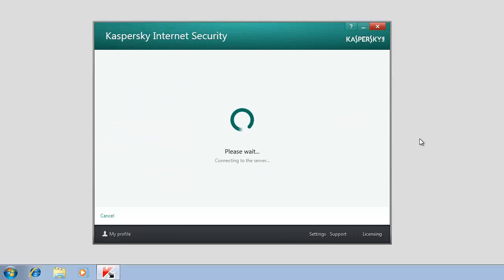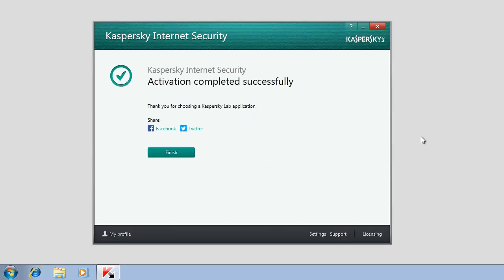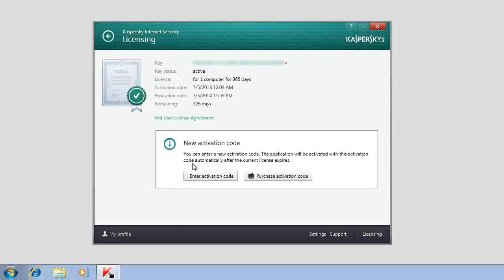Once the activation is finished, the Activation completed successfully message will appear. Click the Finish button to close the Kaspersky Internet Security Activation window.